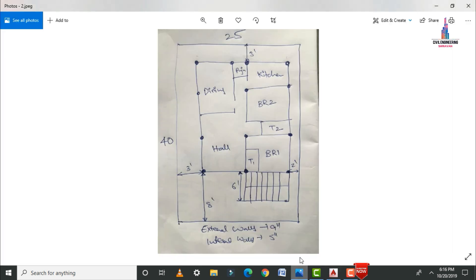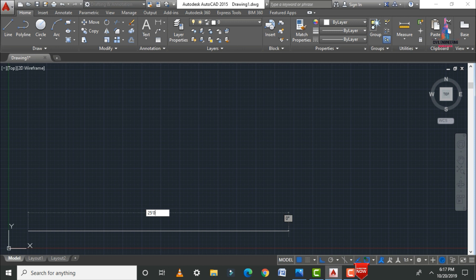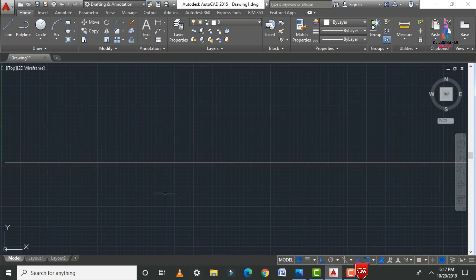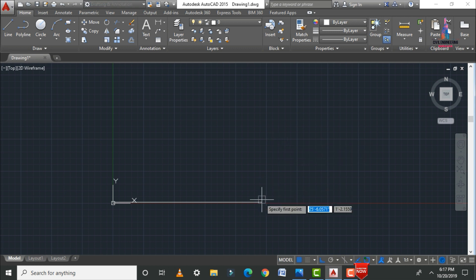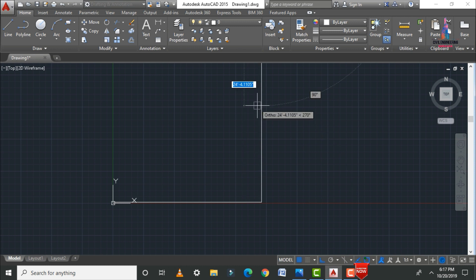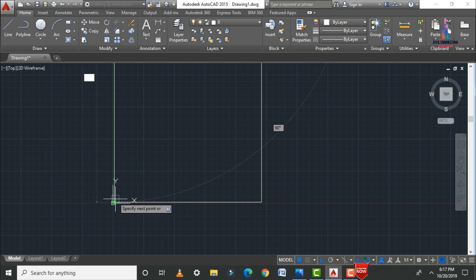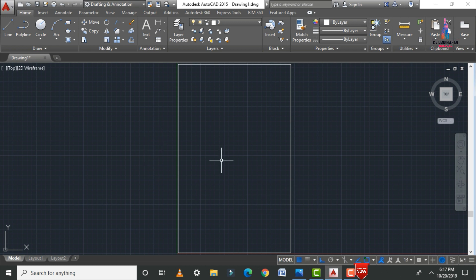Now we draw the site of 40 feet by 25 feet. Use the Line command: type L and Enter, then enter 25 feet 0 inches for the horizontal line, then press Escape. Type Z Enter A Enter to zoom to fit. Then draw the vertical line — select the Line command again, pick the point, and enter 40 feet 0 inches. Repeat for the remaining sides to close the rectangle.